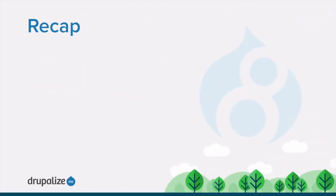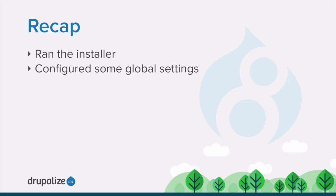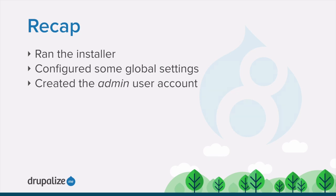In this tutorial, we walked through the process of running Drupal's installer. We chose a language, an installation profile, and created the admin account in order to complete the initial setup of our Drupal site.